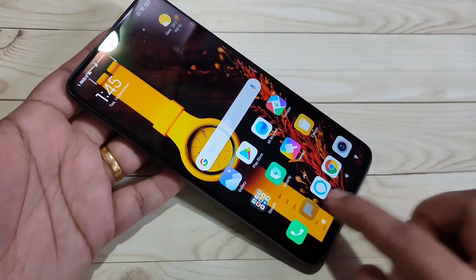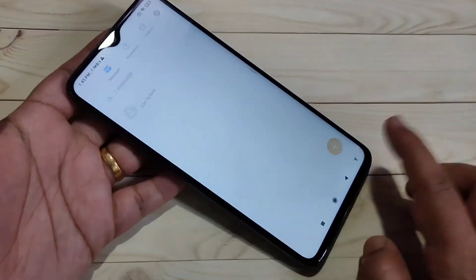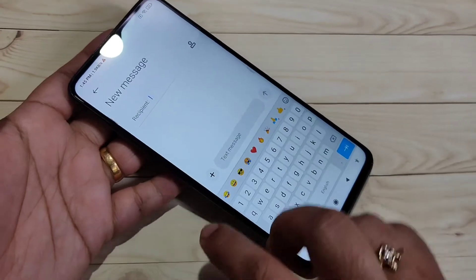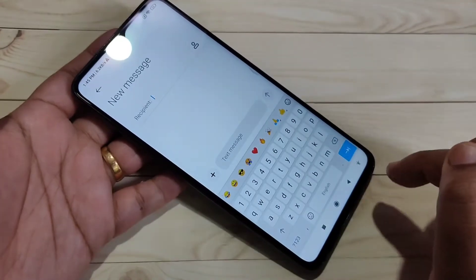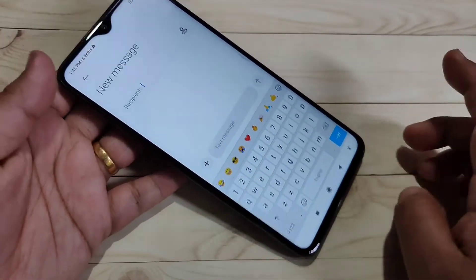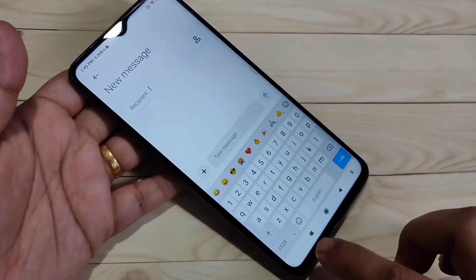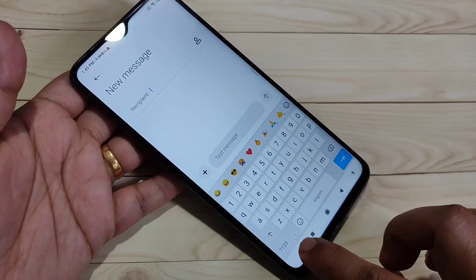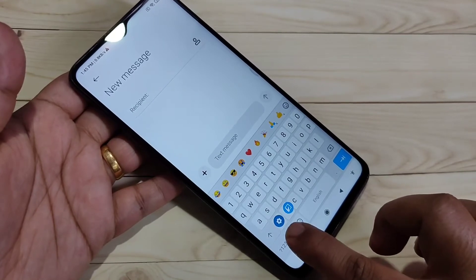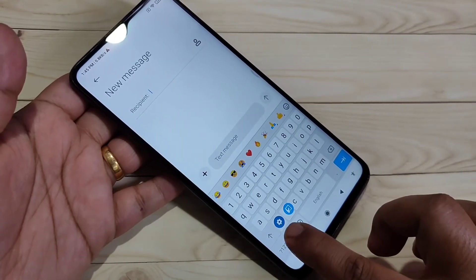First, go to the Messages application and create a new message to open the keyboard. At the bottom left side you can see the comma button — tap and hold on it.